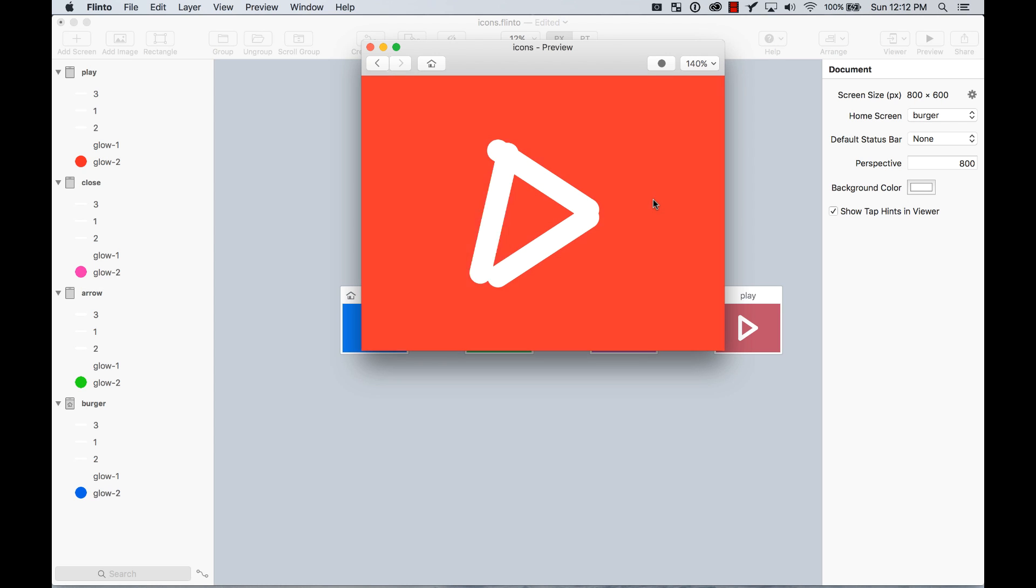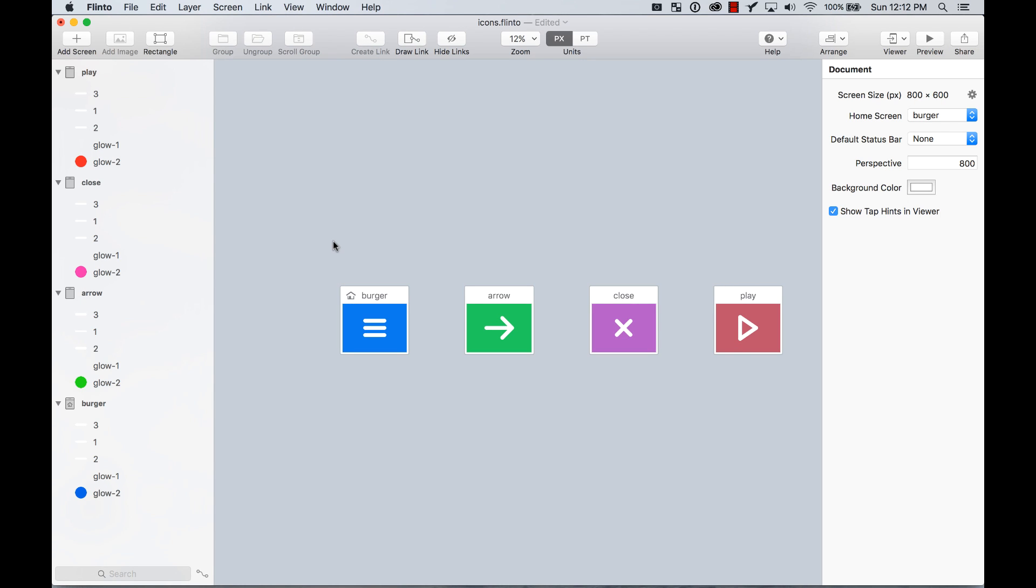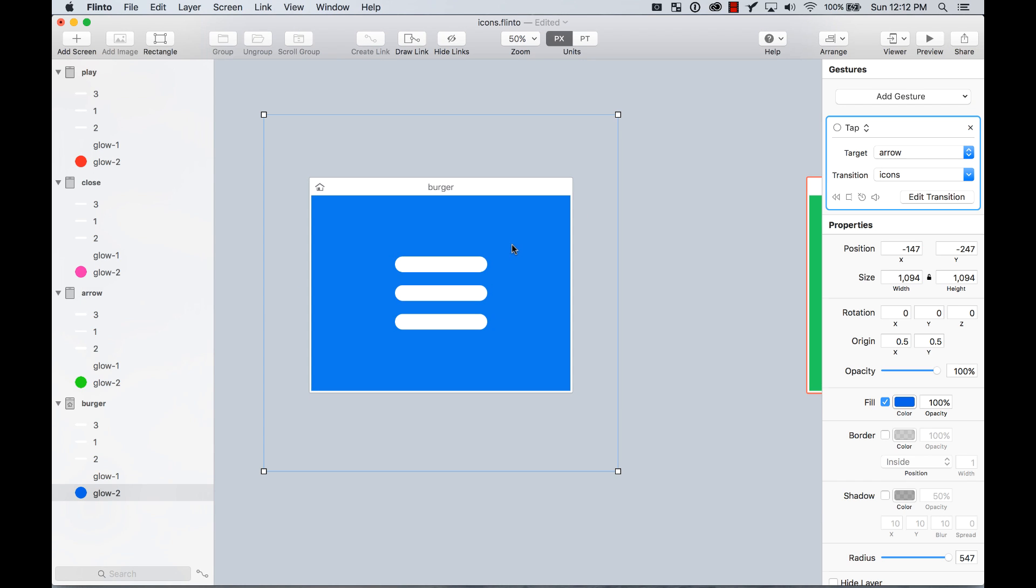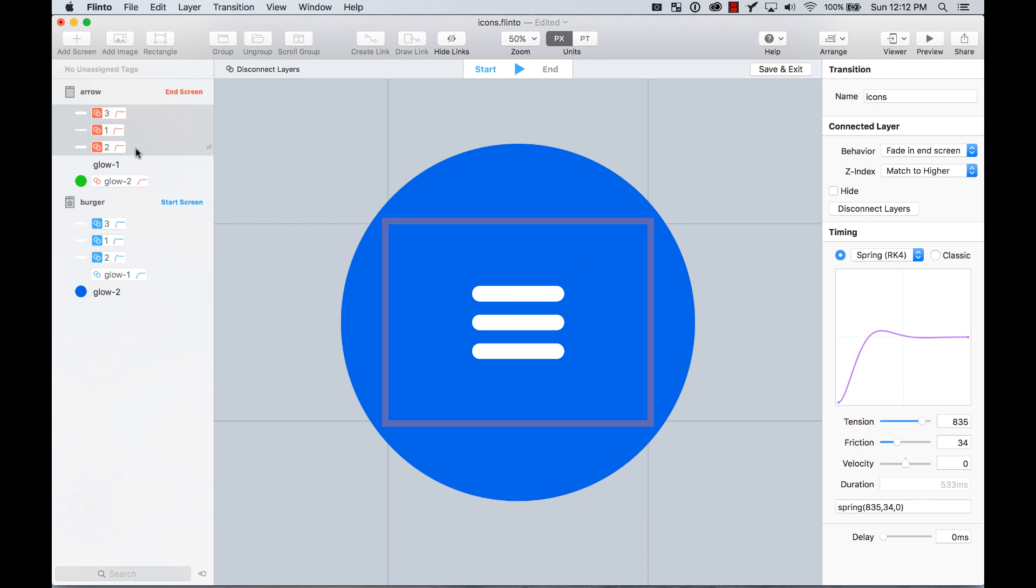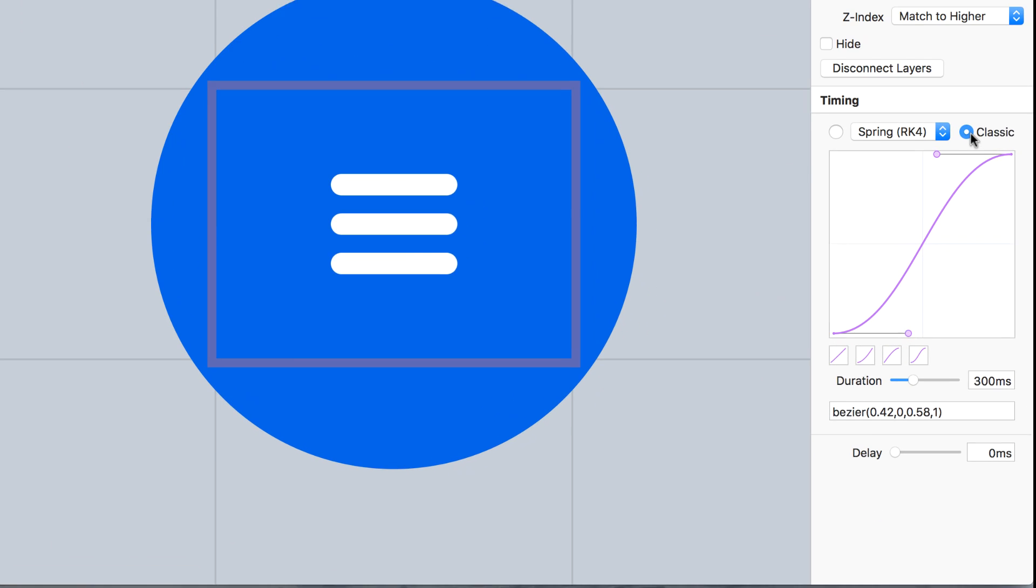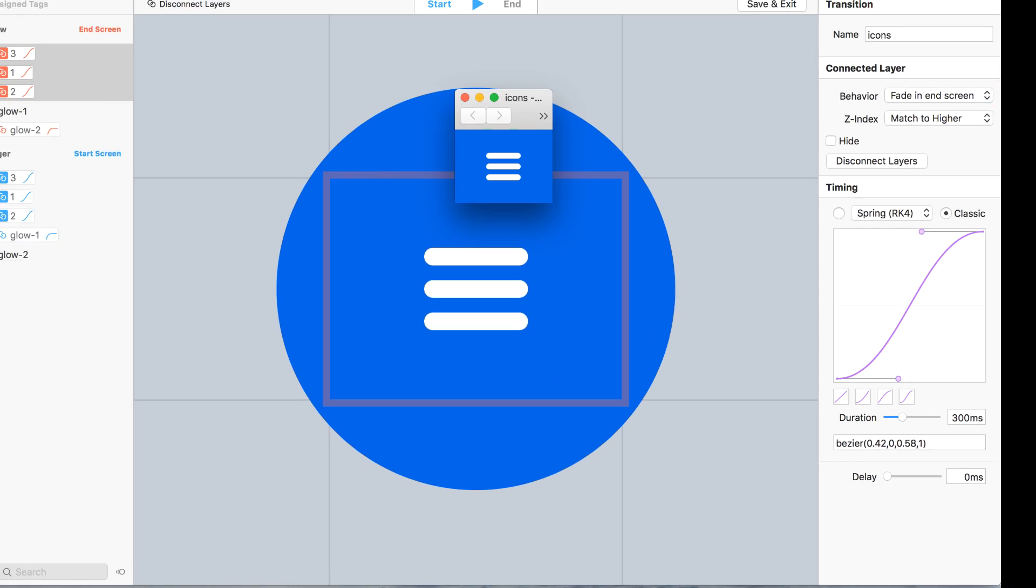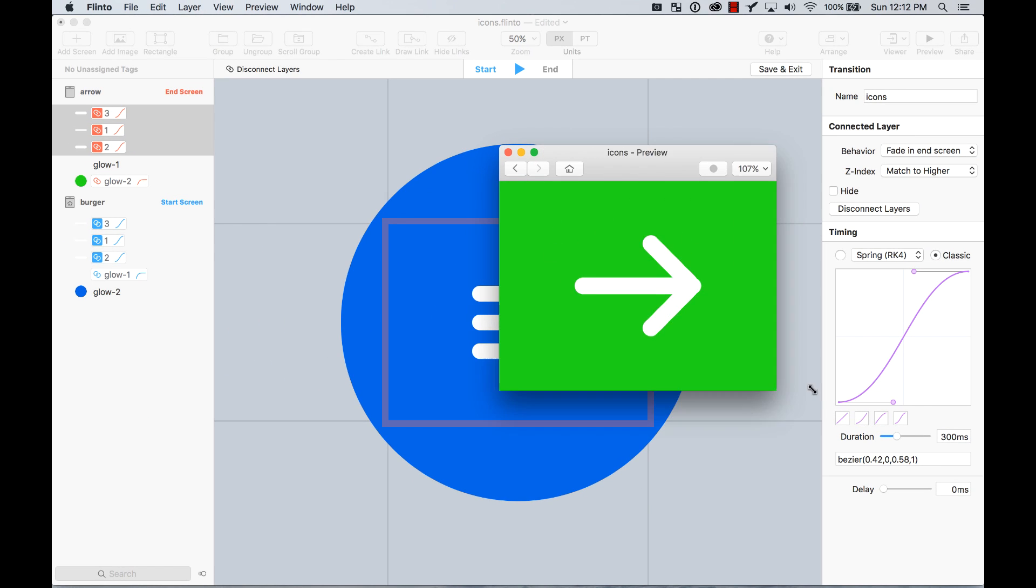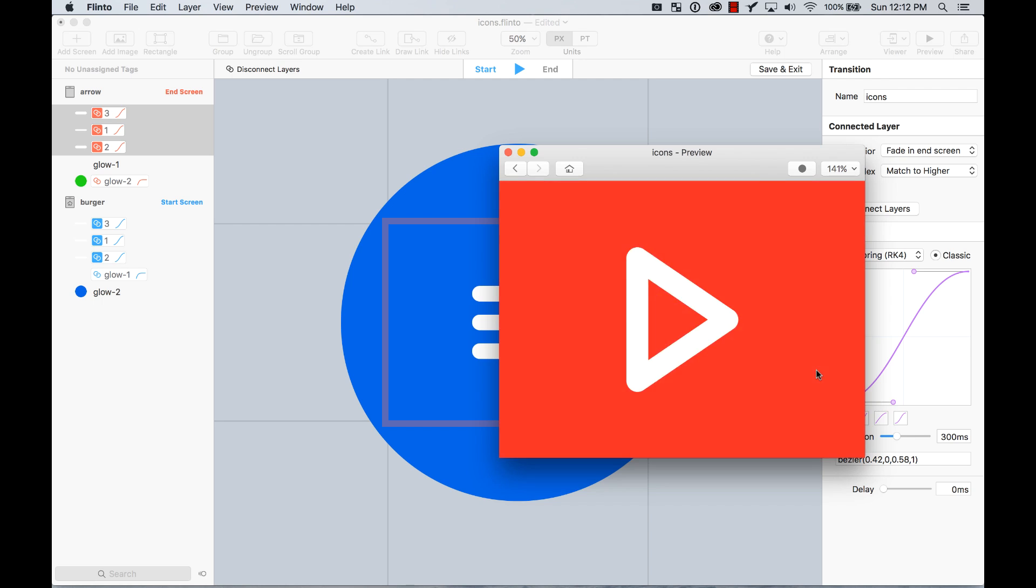The cool thing is, since we're all using the same transition, if I edit the transition in one place, for example, these ones, instead of bouncy, now they're going to be a classic ease in, ease out. I can just preview it and it's going to be applied everywhere where that transition is being used. So I don't have that bouncy effect anymore. I mean, how easy is this?